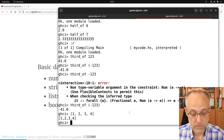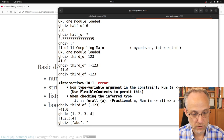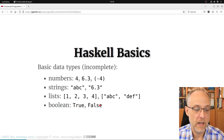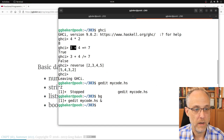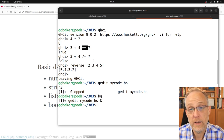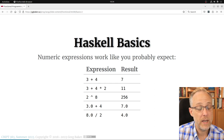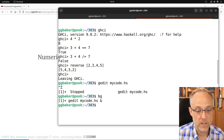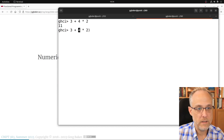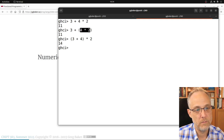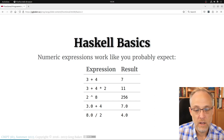Strings use double quotes, just like in C and Java. Single quotes are for characters. Lists are in square brackets, like Python. I can have a list of whatever I want — a list of strings, for instance. The Boolean values true and false appear when you do comparisons. Basic numeric operations do what you'd expect, and order of operations applies: multiplication happens before addition.